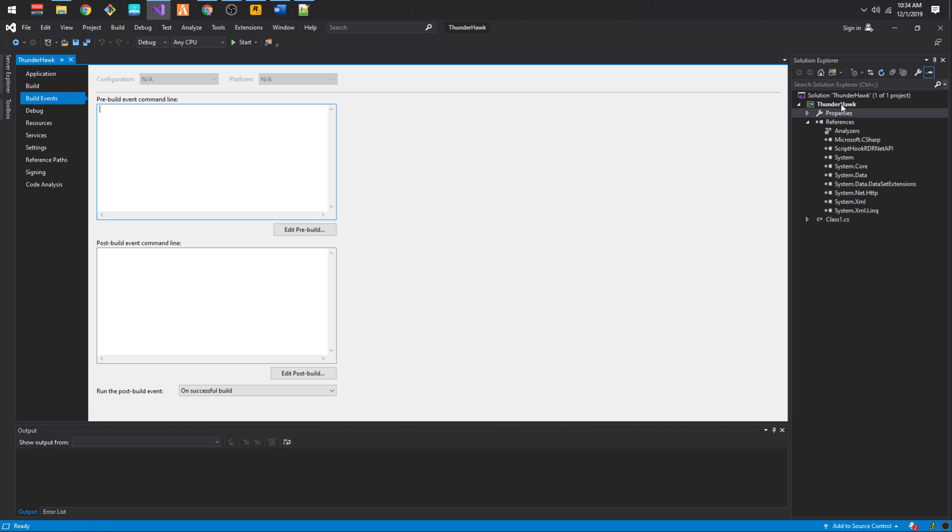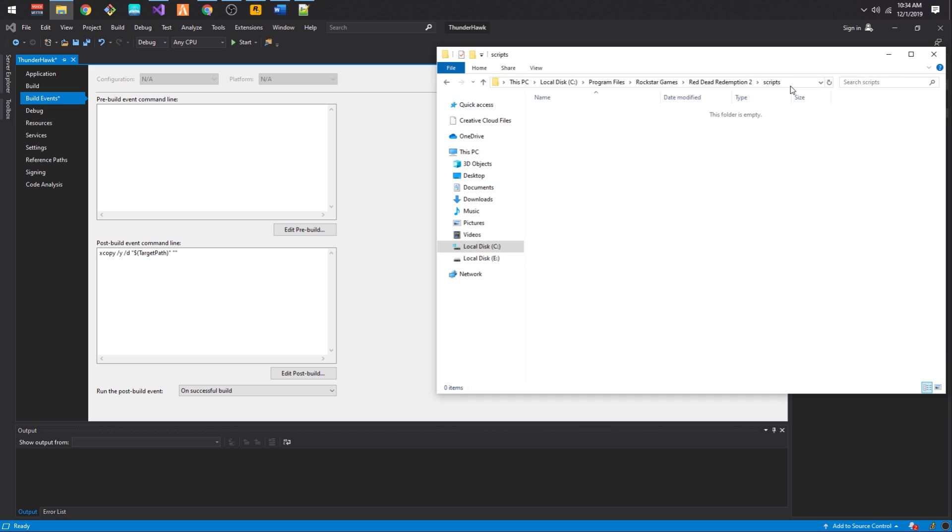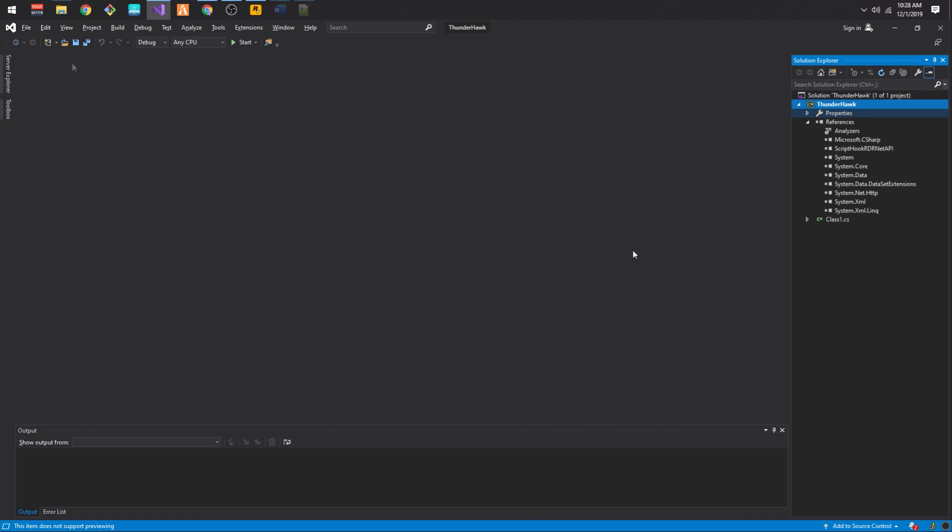Now go into Properties of the project, head over to Build Events, and in the Post Build Event, set the command XCopy with the following parameters. This command will copy the binaries over to the Scripts folder in your game directory, so you don't need to manually move the binaries every time. Make sure it points to where your game directory exists.